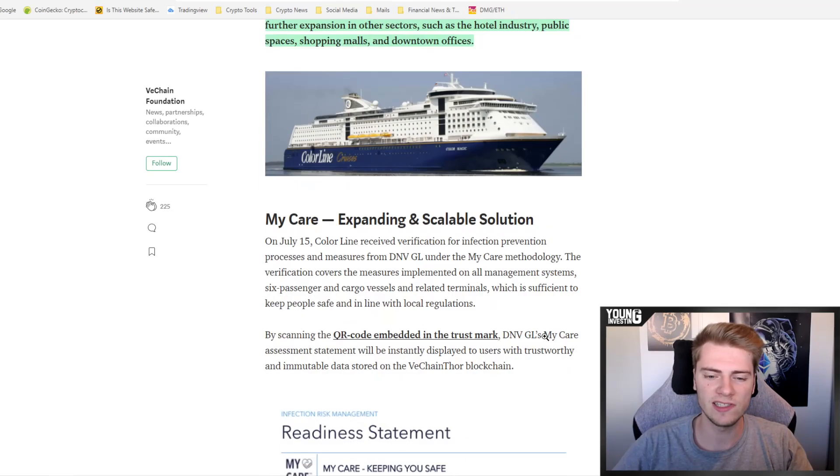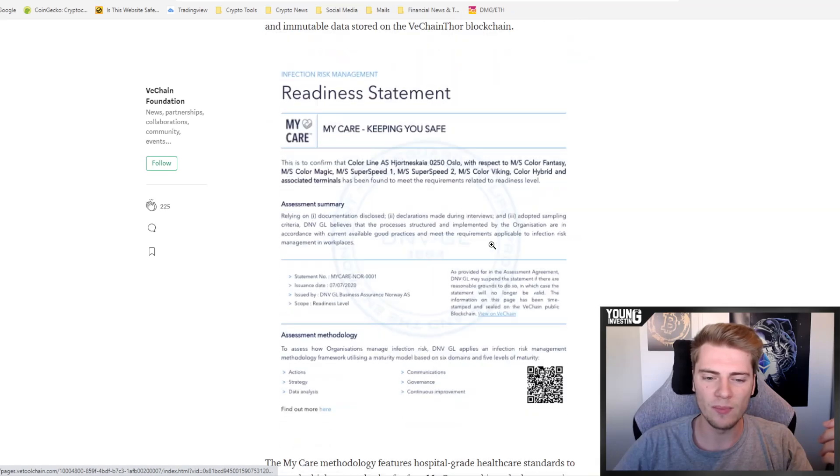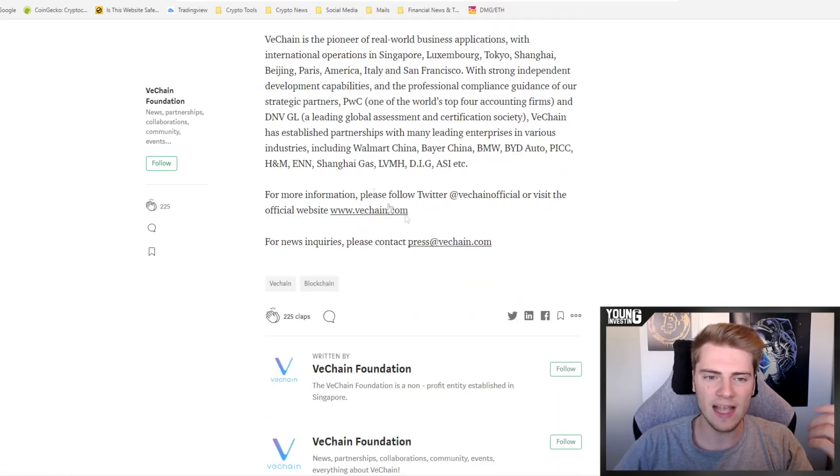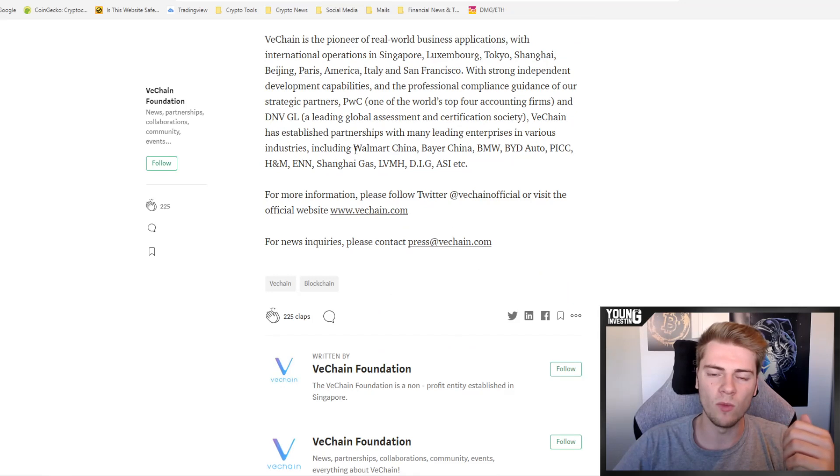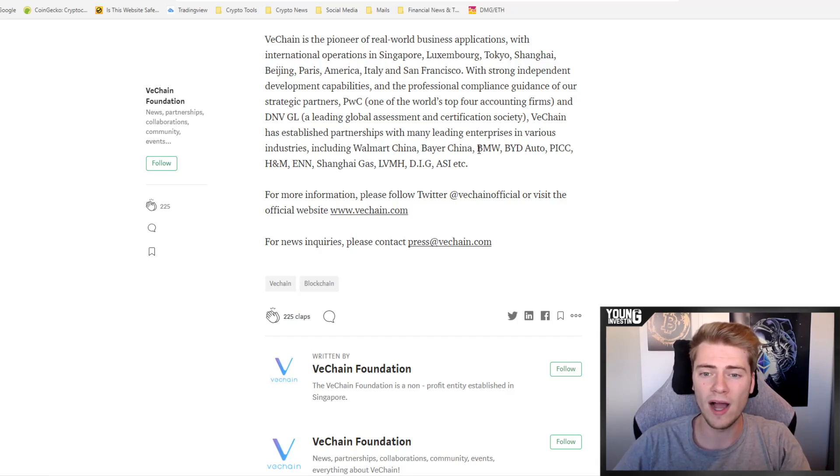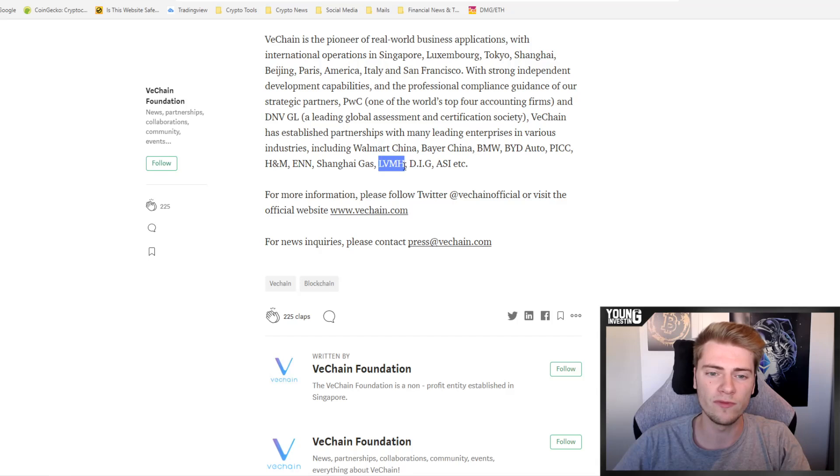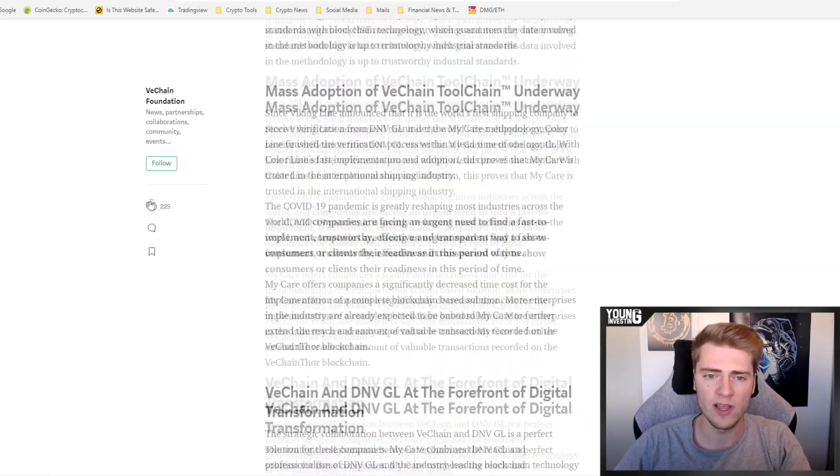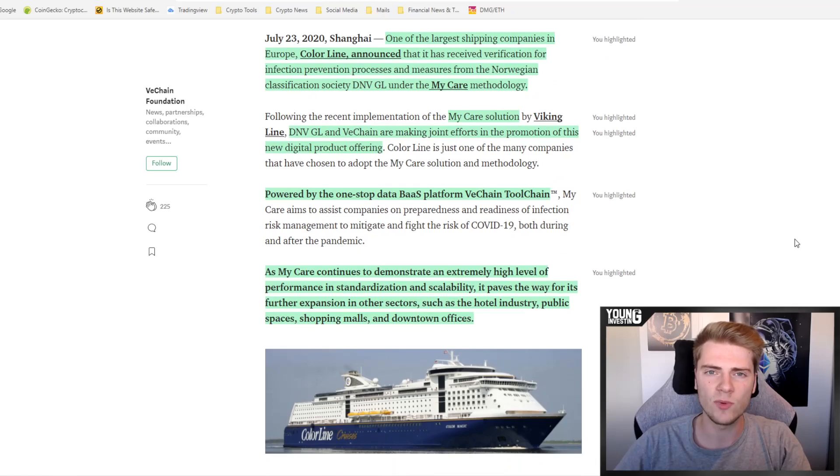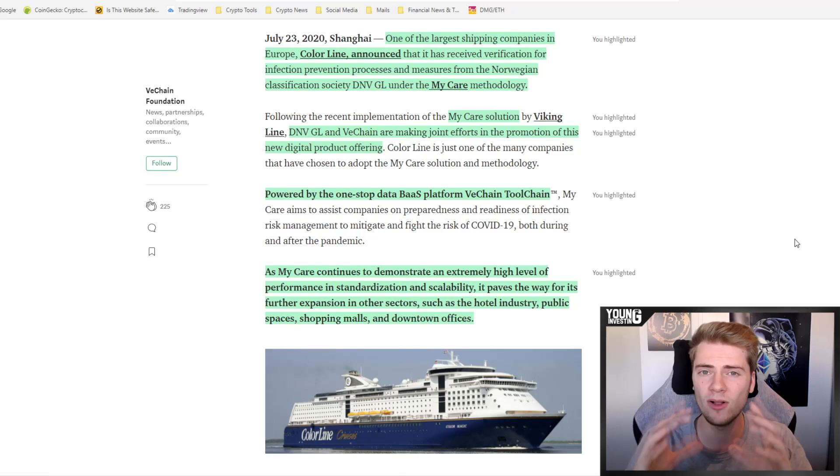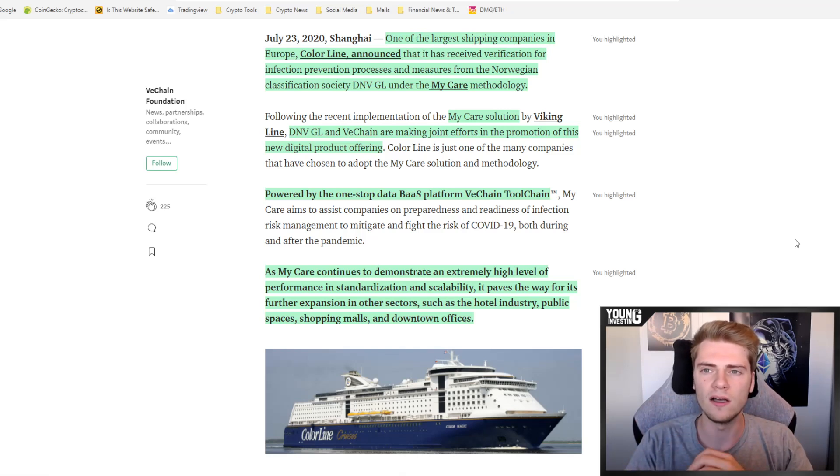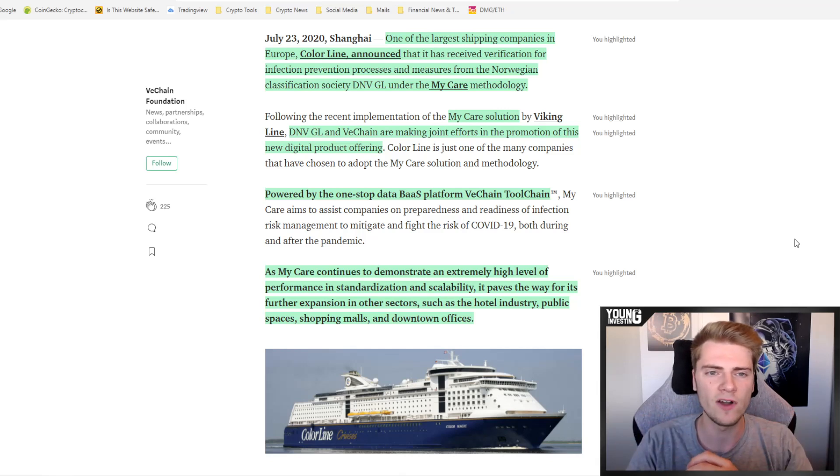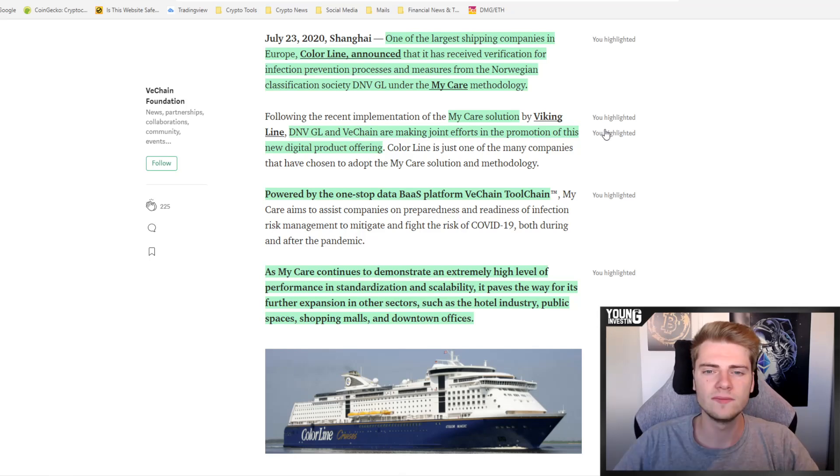Recently we also saw partnerships with big corporations such as Sam's Club and Walmart China and Bayer China as well. But also besides that, they still have partnerships with BMW, BYD Auto, PICC, H&M, ENN, Shanghai Gas, LVMH known from luxury brands like Louis Vuitton, DIG, ASI, etc. A lot more companies are currently working with VeChain, trying it out. Walmart China, Sam's Club, Bayer China, they are all doing pilot programs with VeChain with all kinds of tools that they offer. Right now they're also conquering the shipping industry, so that is also pretty cool.